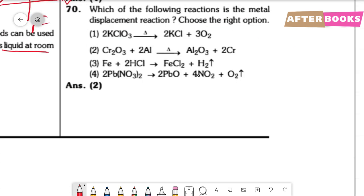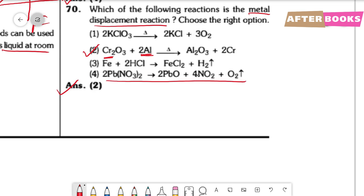Question number 70. Which reaction is a metal displacement reaction? A metal displacement reaction is one where a metal displaces another metal. In option 2, aluminum displaces chromium — metal displacing metal. Option 4 is a decomposition reaction where metal displaces a non-metal (hydrogen). Option 1 is also a decomposition reaction. So the correct option is option 2.